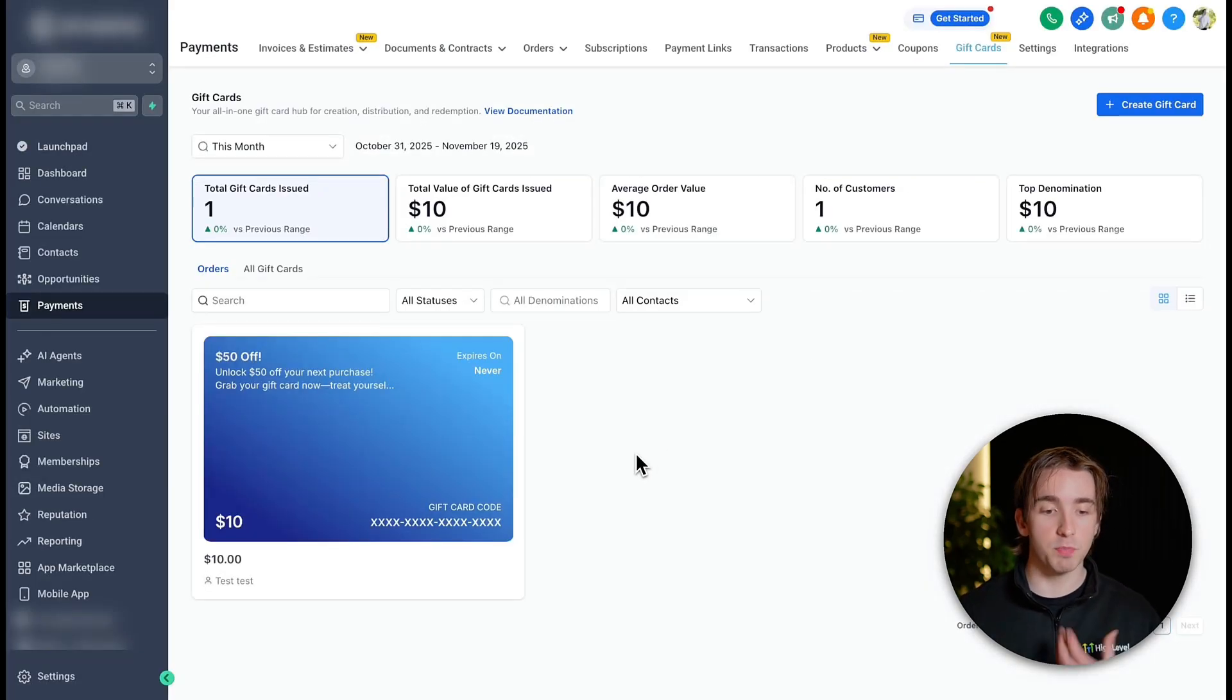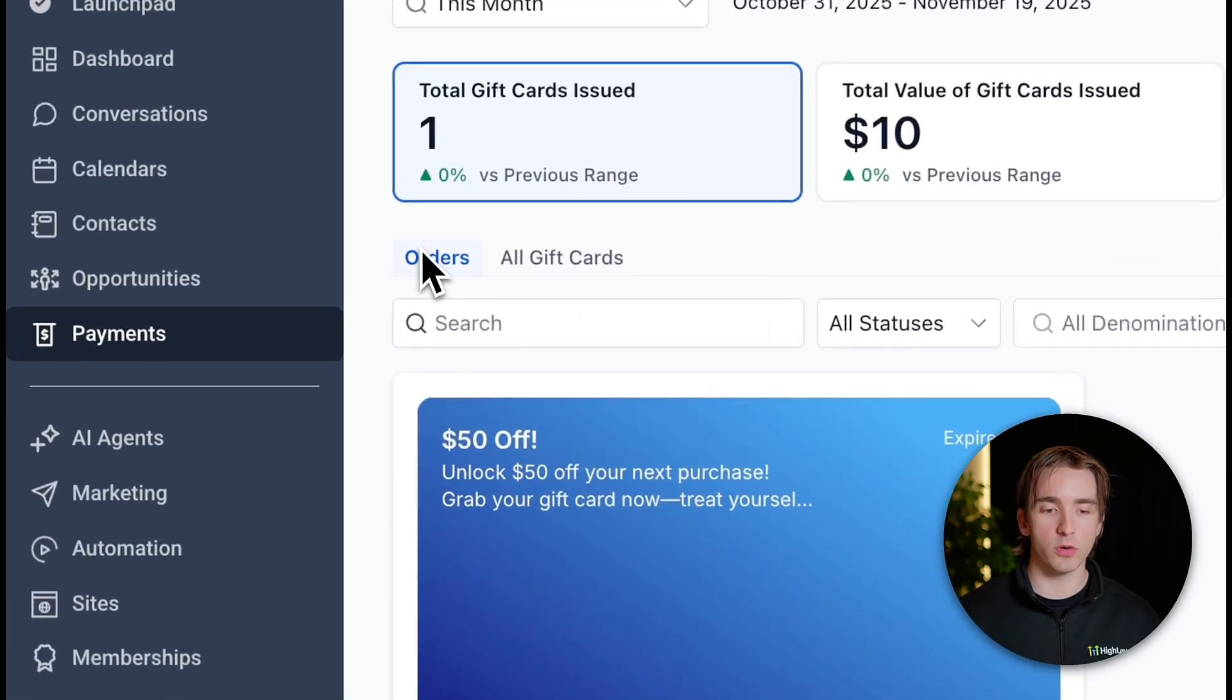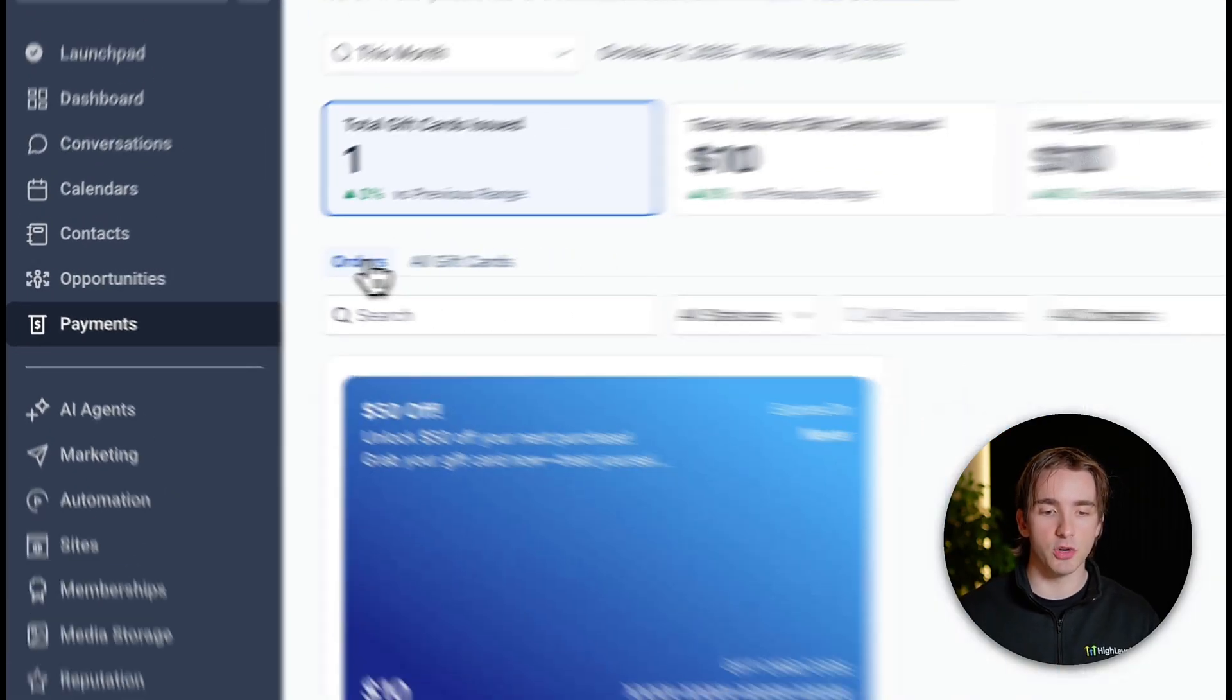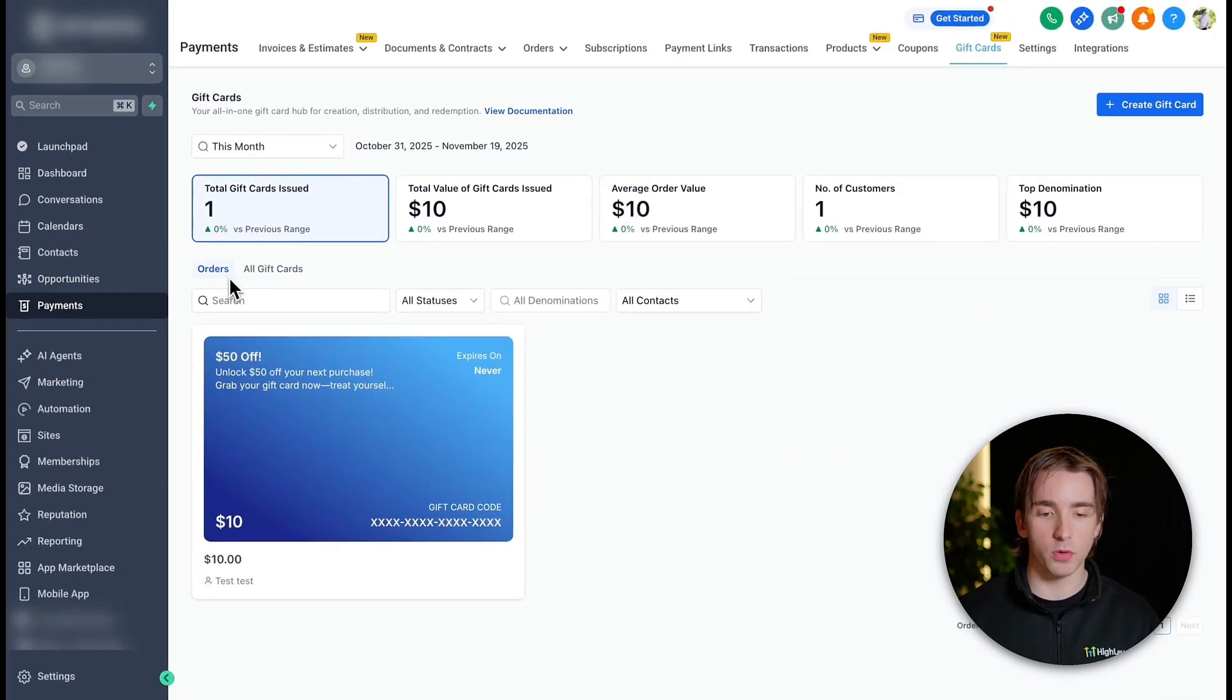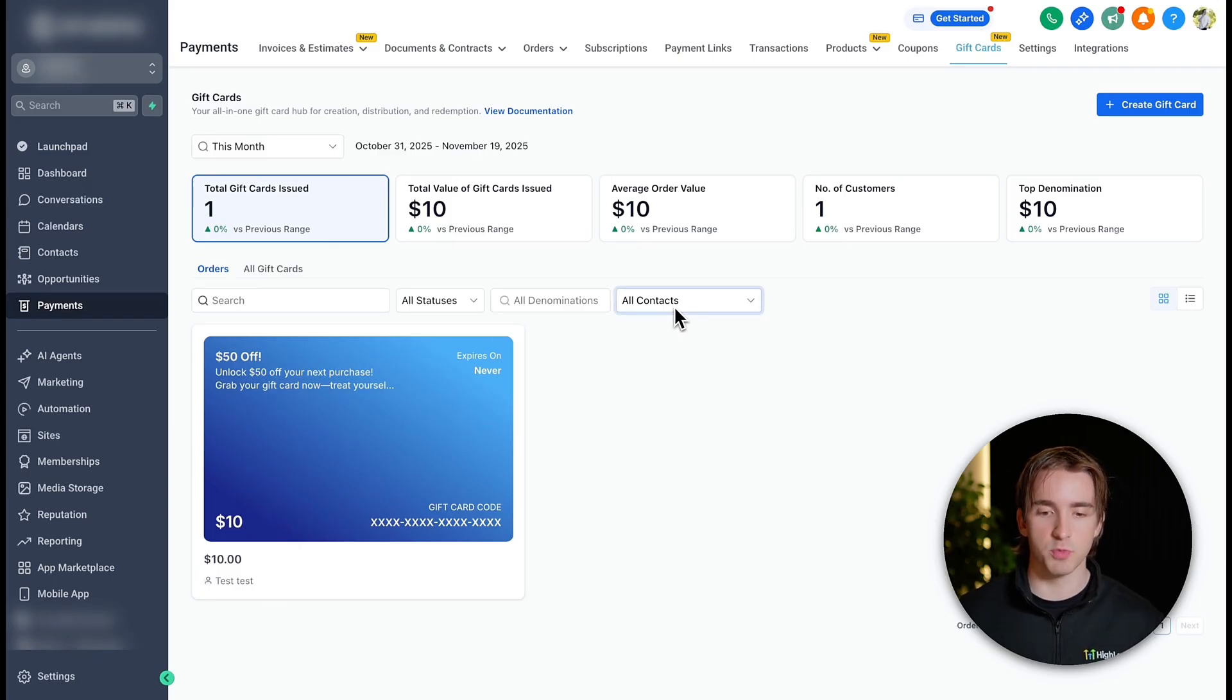And once a customer has purchased or we've issued a gift card to a customer, we'll then see the order screen. So we can manage our gift cards from the all gift card screen, and we can manage our orders from the order screen in order to see the different customers that have purchased gift cards. And of course, we can search, sort, and filter and do much more.